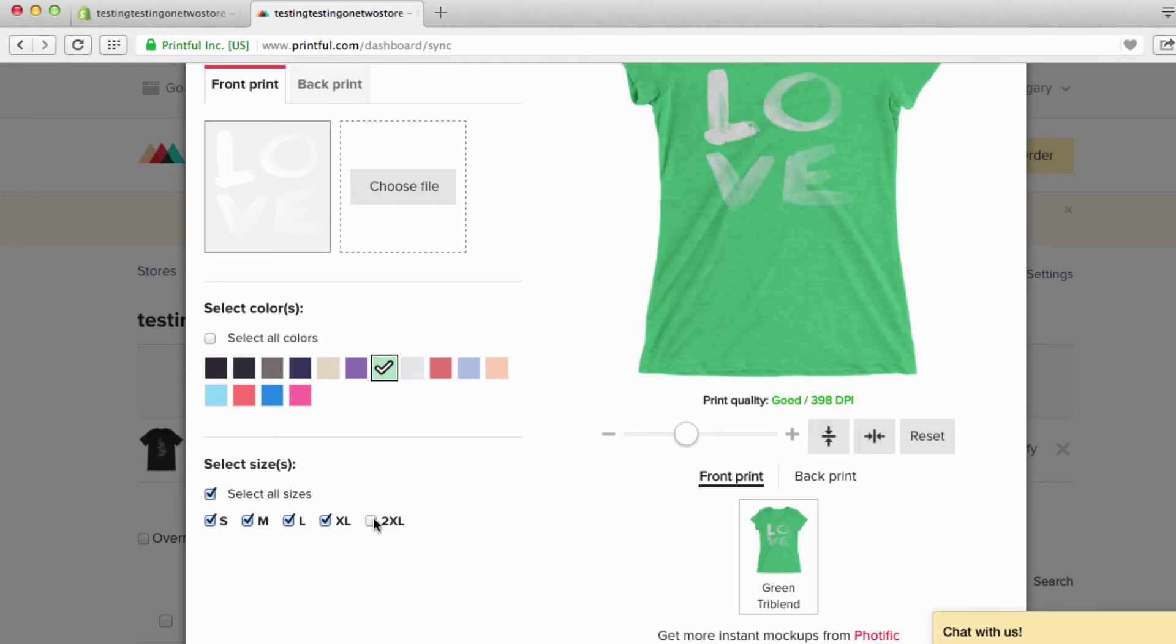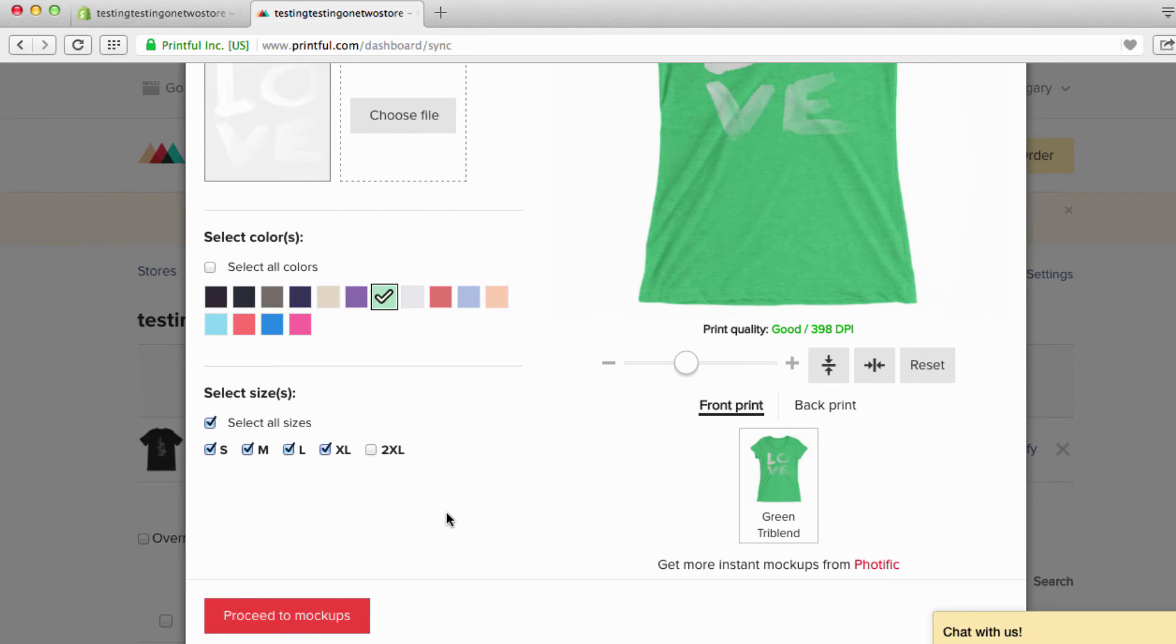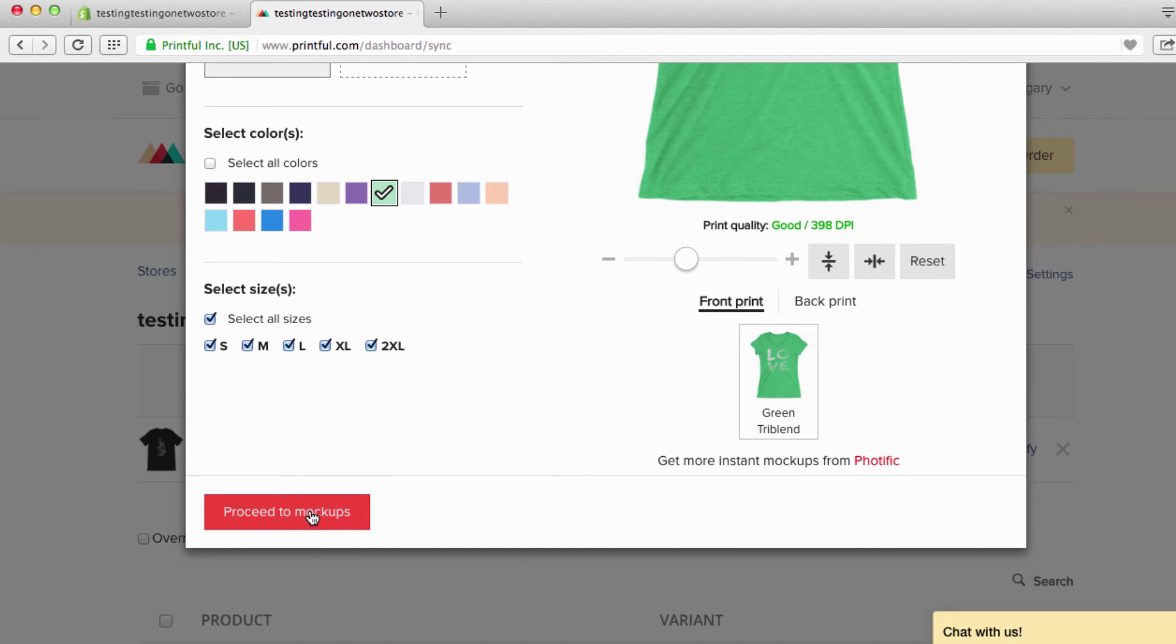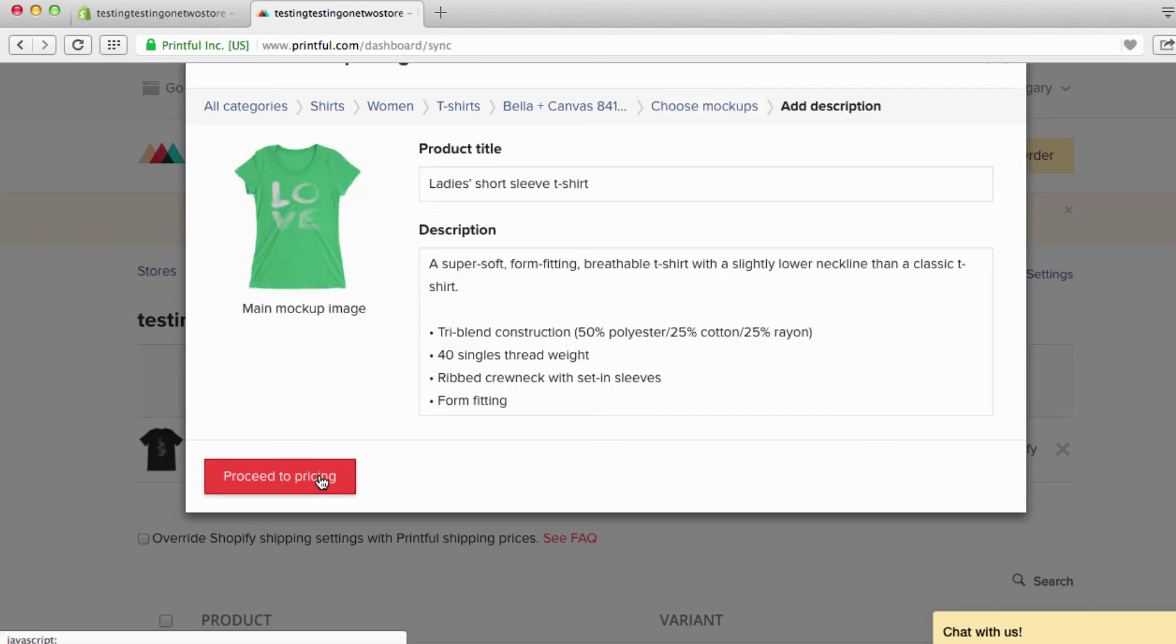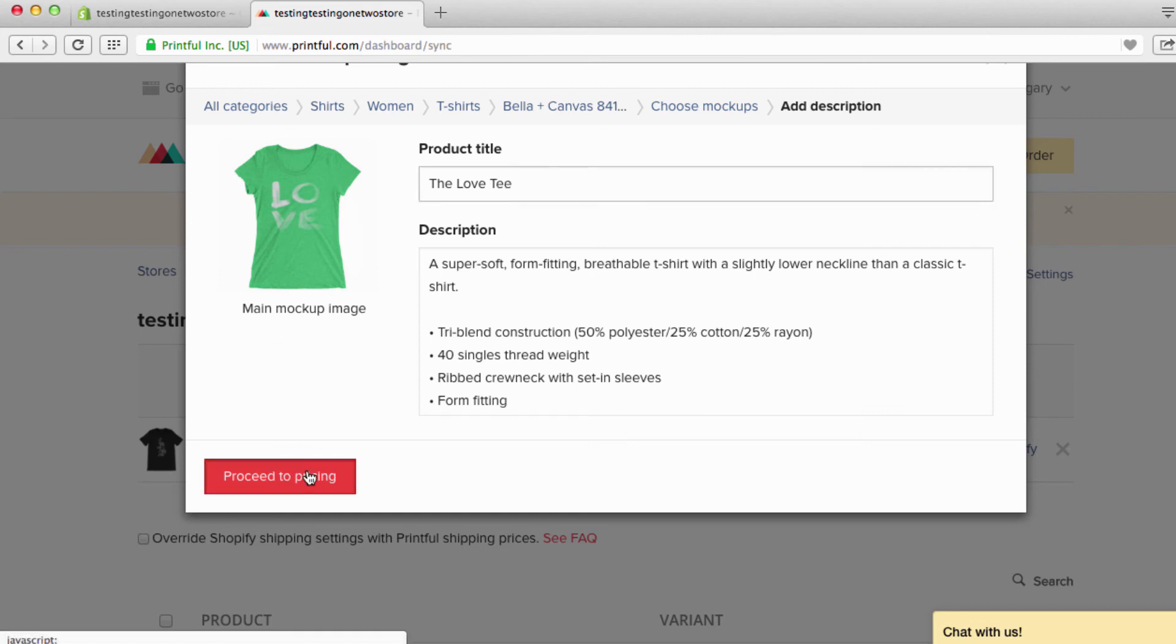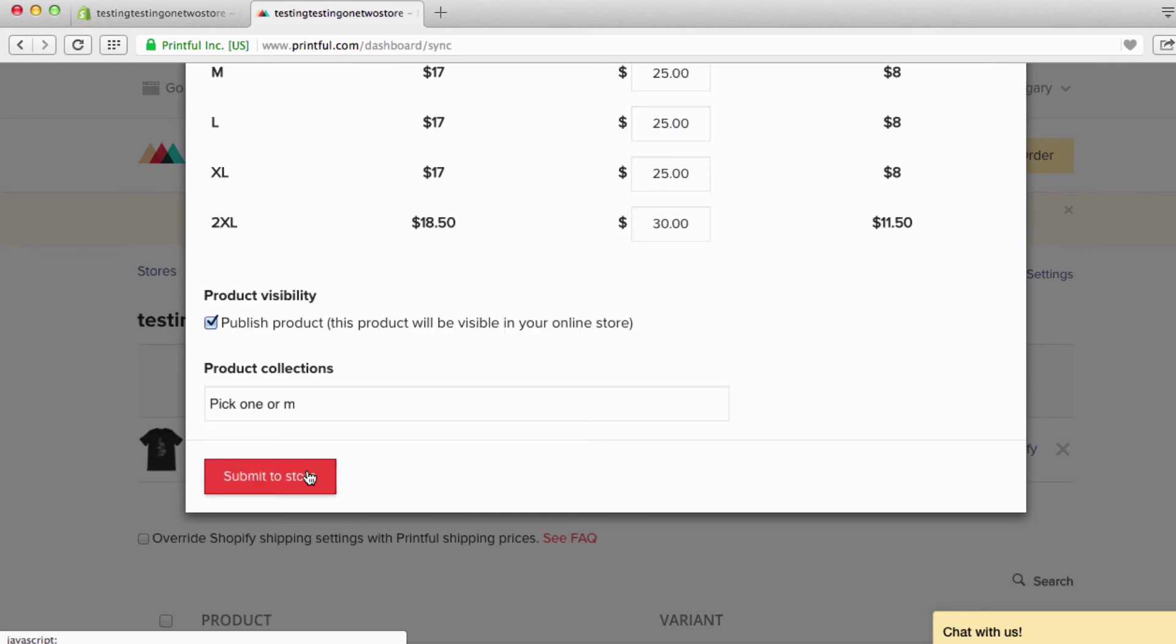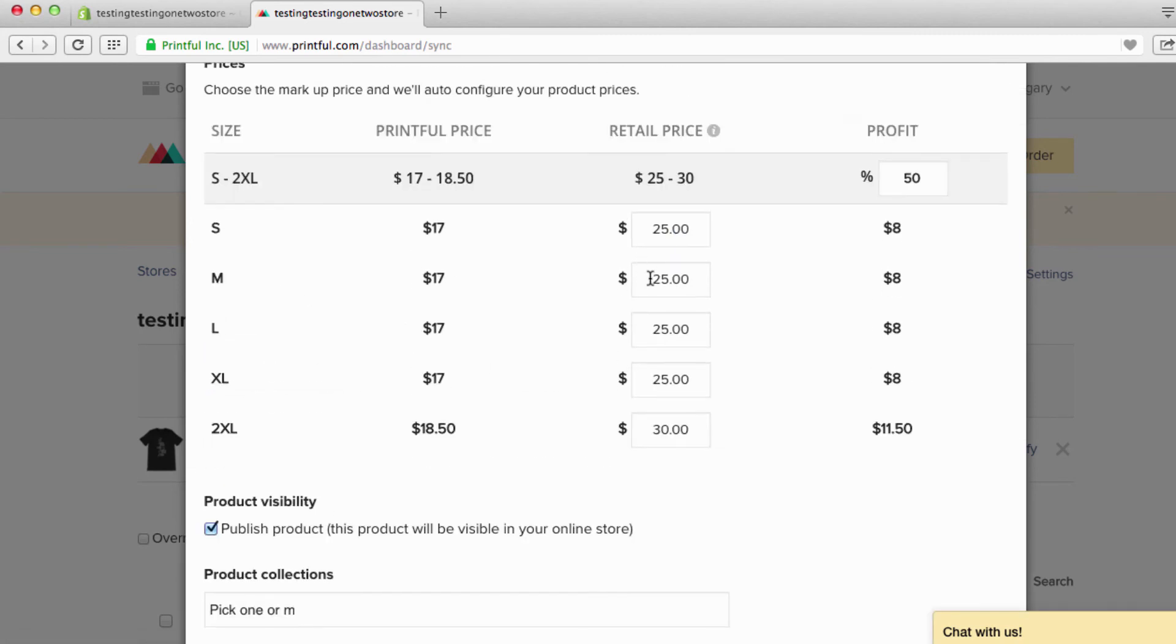Now that's just my personal thing that I do, you can leave them all, doesn't really matter. So we're going to go to proceed to mockups. Of course I'm going to use the JPEG because we're going to change all this later unless you just want to use that. Proceed to description, and I'm just going to write 'the love tee.' Proceed to pricing.